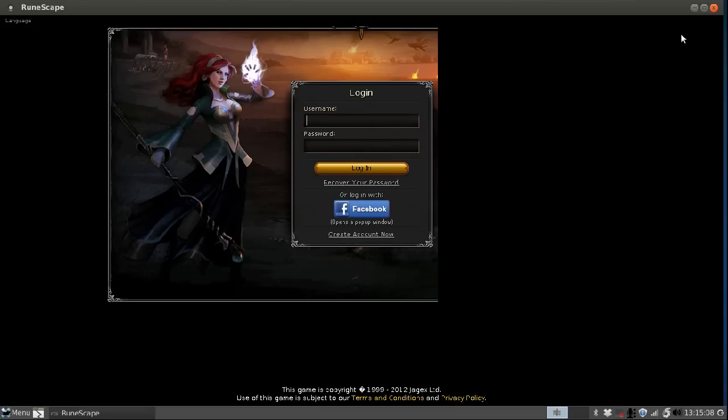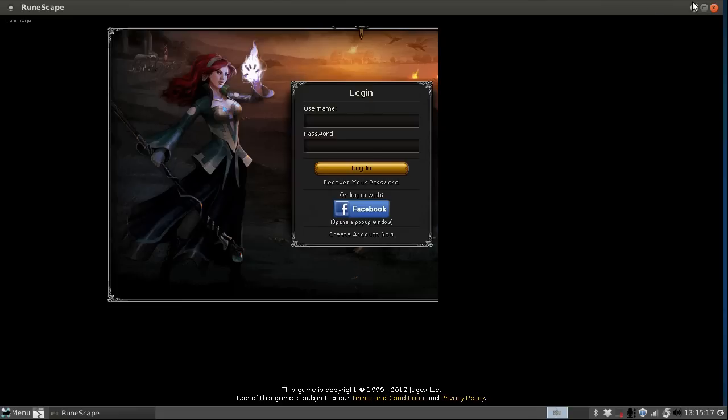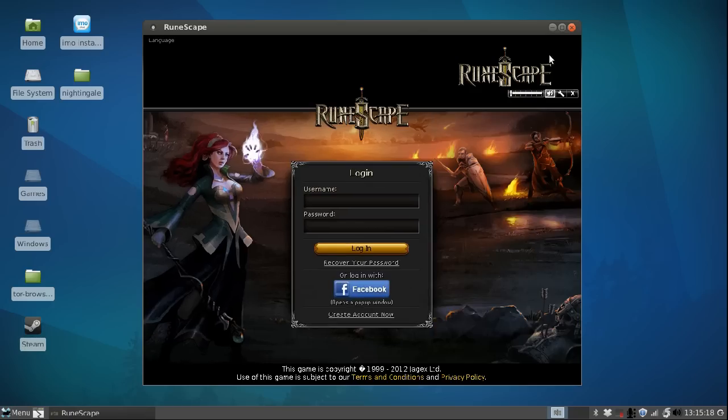The fix if you have not maximized it before the login screen is to basically restore the window and maximize it several times.